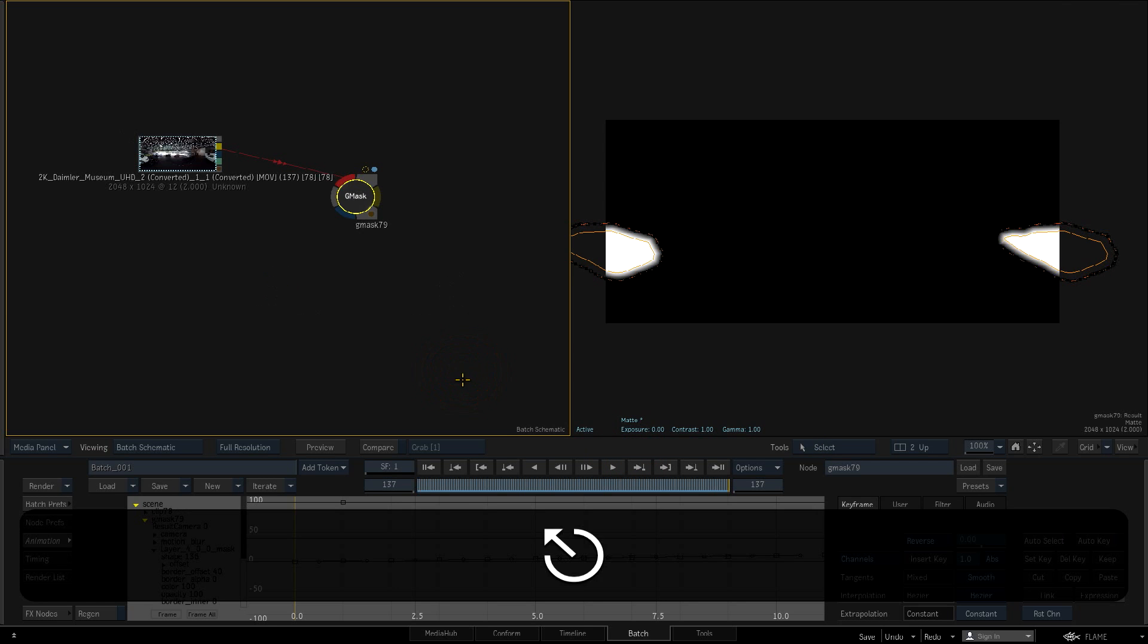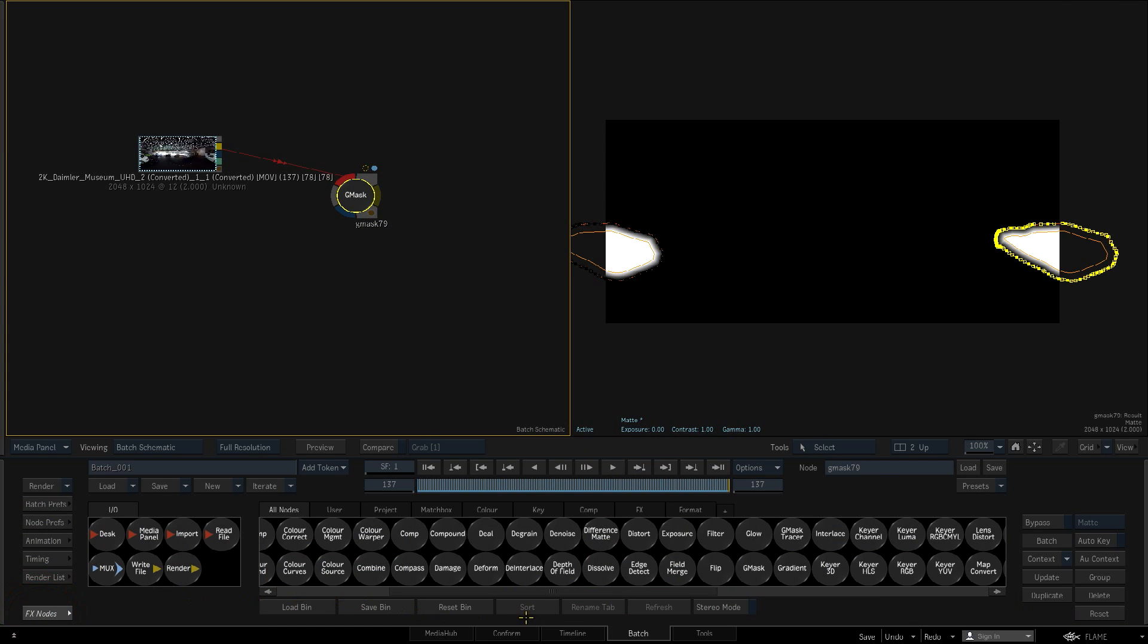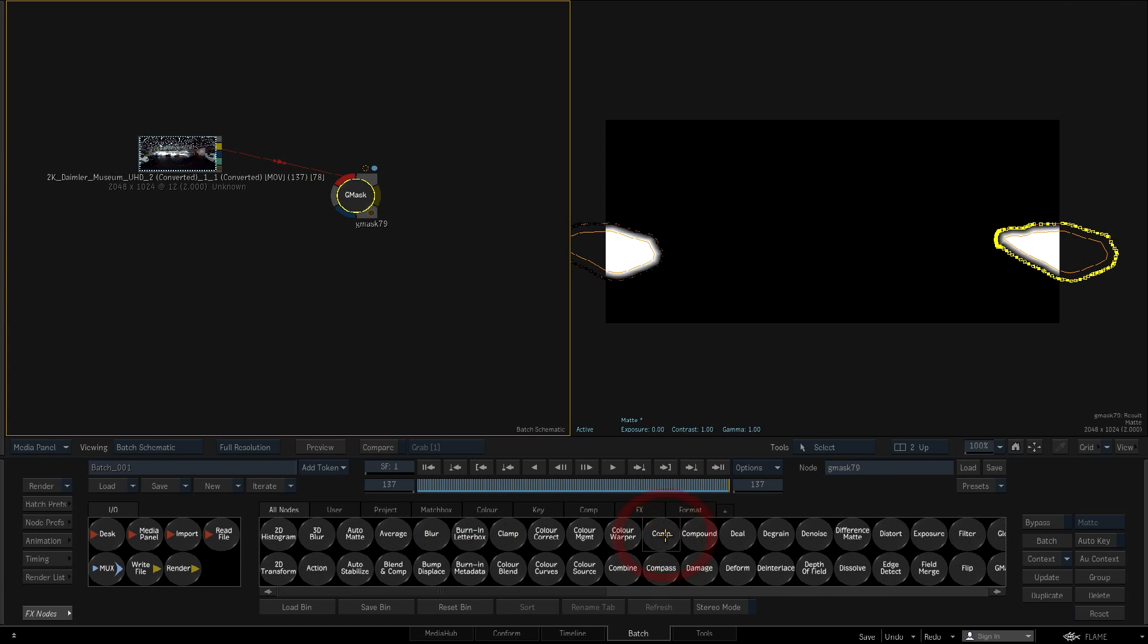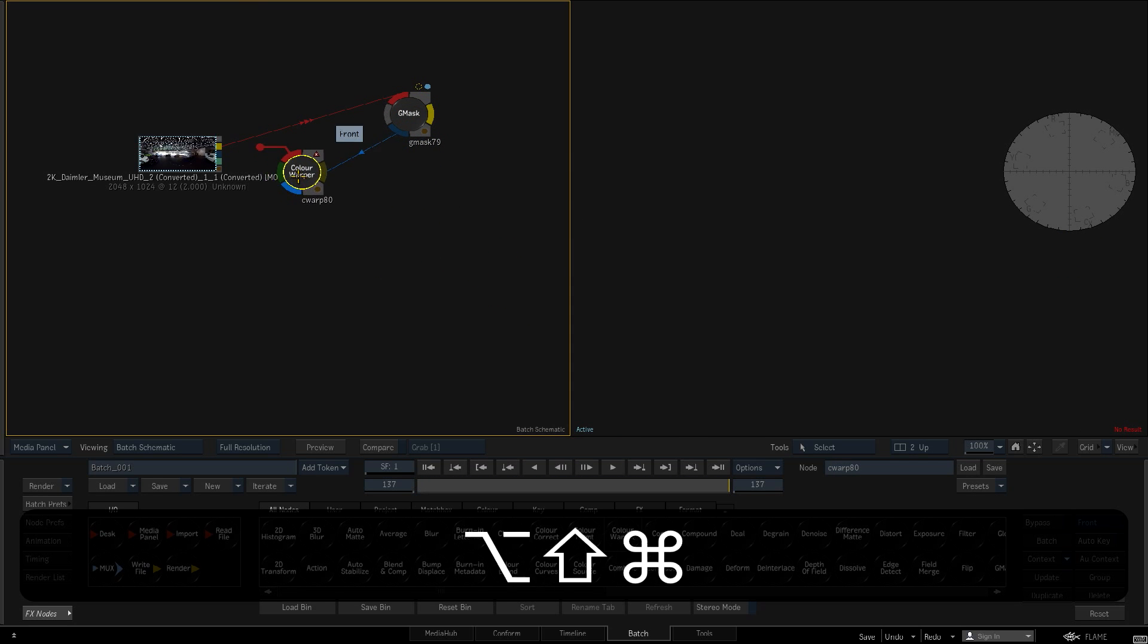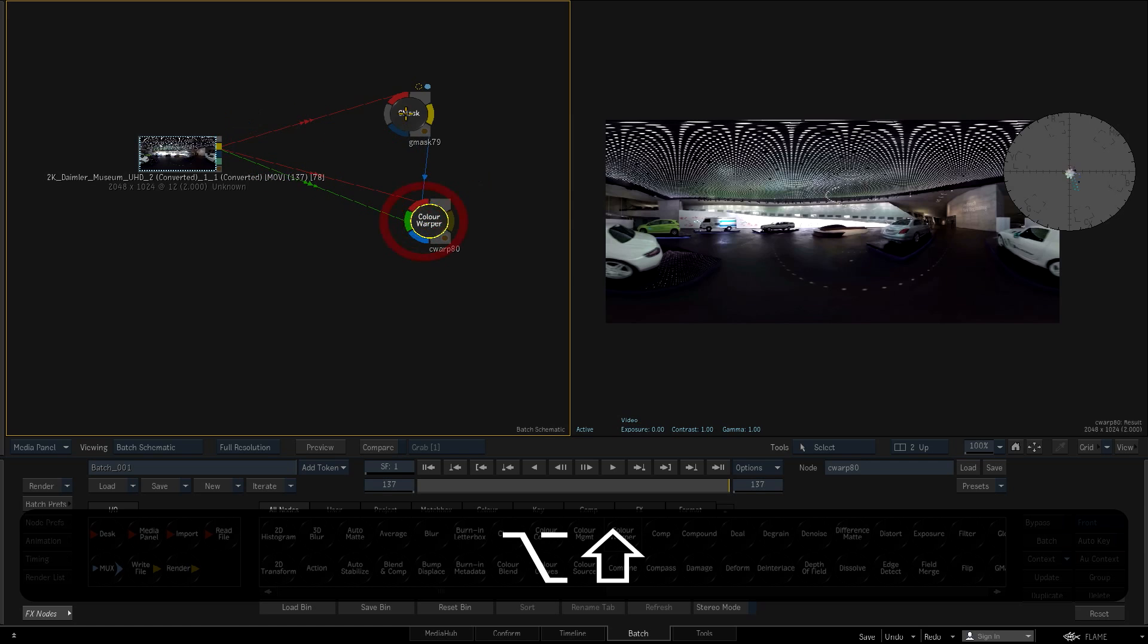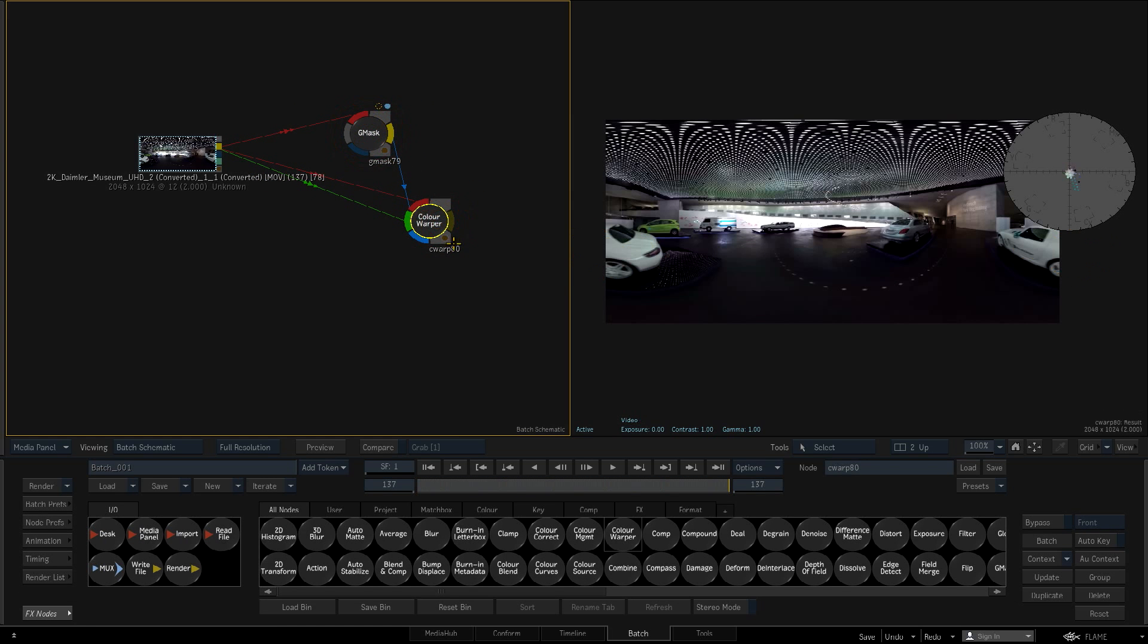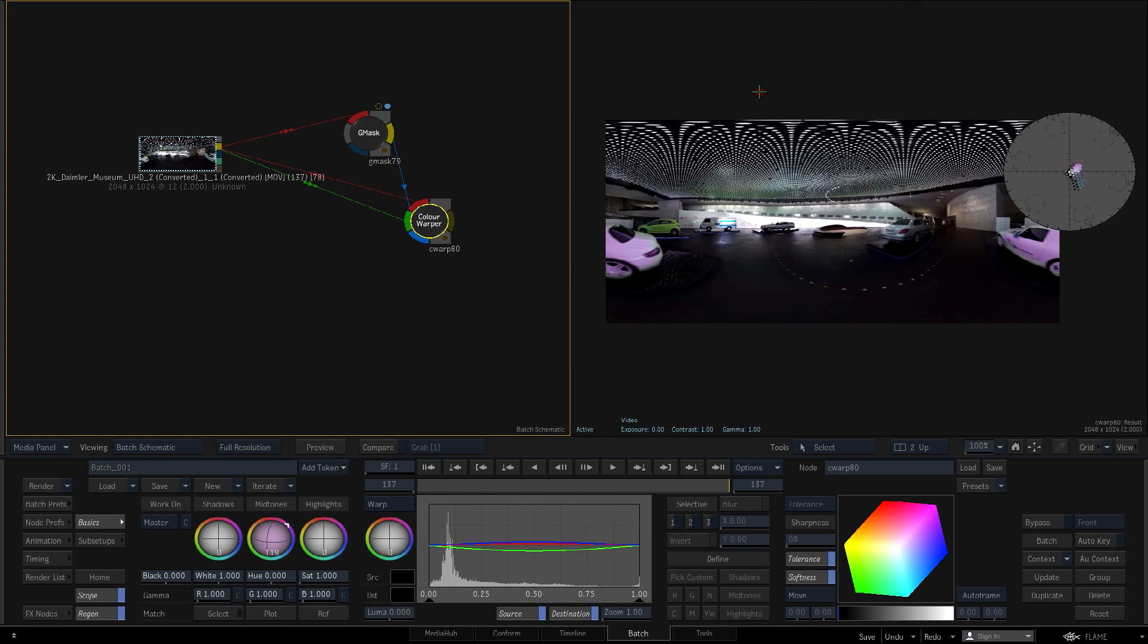Now I'll switch back to the Batch schematic and add a Color Warper node. I'll parent its front and back inputs off of the source clip, and parent its matte input off of my imported Gmask. Now the Gmask is used to hold out the grade I apply in the Color Warper.